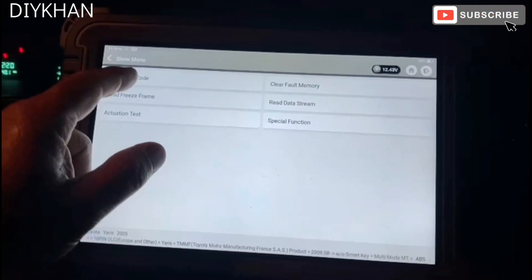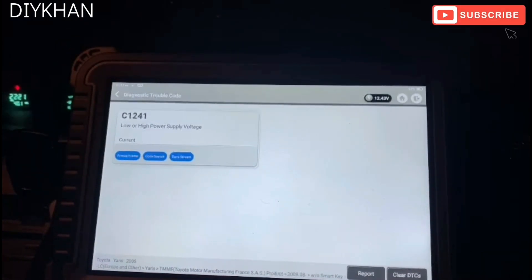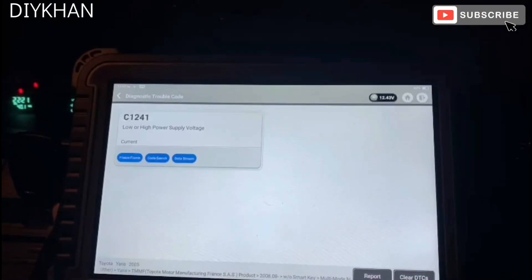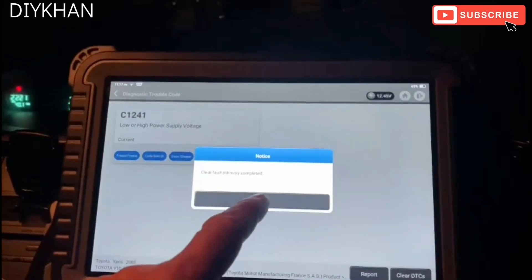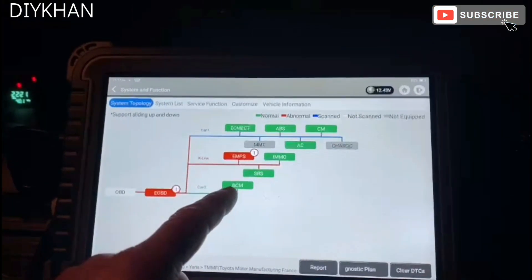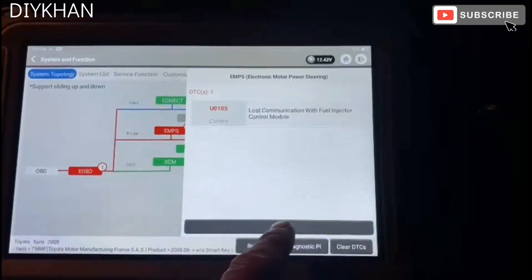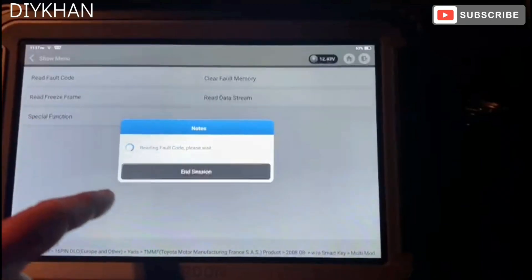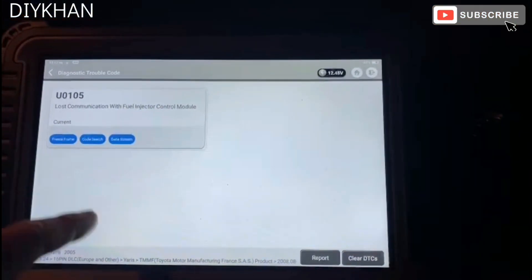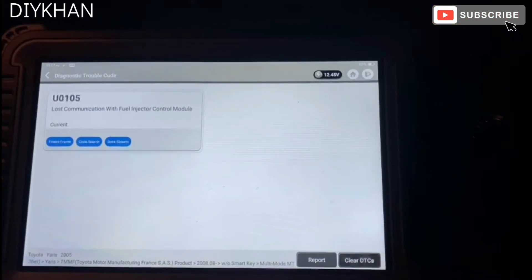Let's go to the fault code and clear the fault code in the module. Now we're going to go to EMPS — that is lost communication with the fuel injector control module. We'll enter into this. When I read that, the code is U0105. We're going to clear it by clicking this button.